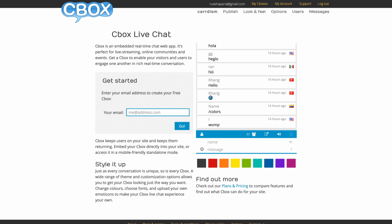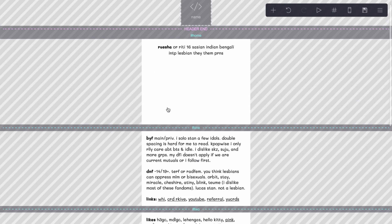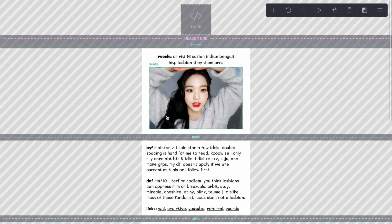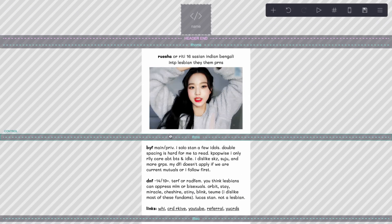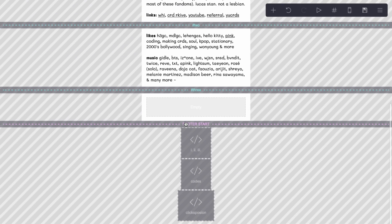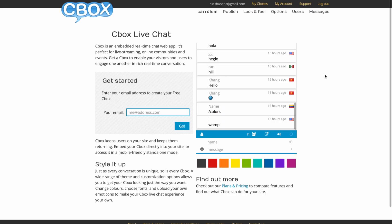Hi guys, welcome to this tutorial. I'm going to be showing you how to use the chat box. The first thing you want to do is go to this website which I have linked in the description box. This is the card that I'm going to be testing it on — it's just a card I've made for a tutorial, and I've added a section for the chat box.